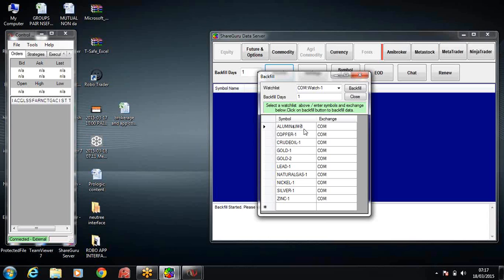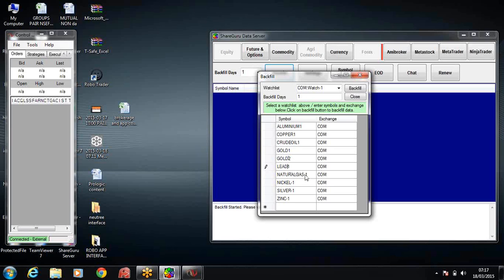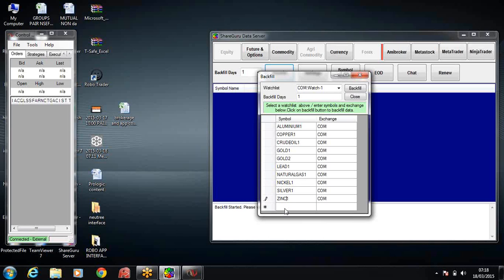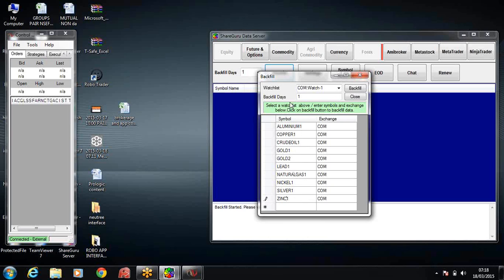What we're going to do is delete that hyphen symbol. Just click on that and delete the hyphen symbol. This becomes simpler now because earlier what we used to do is wait for the data feed directly, and right from 9:15 we can start trading. Now I've removed the hyphen symbols. In the place of backfill days I'll type 30, and then I'll click on the backfill button.